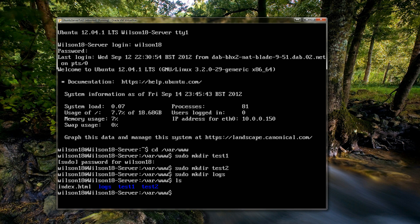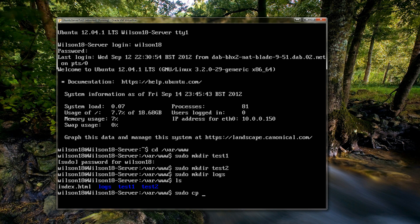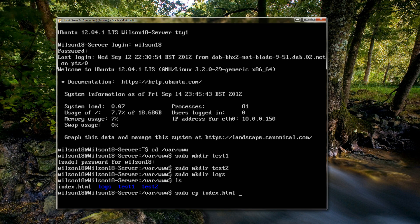So to copy the index file across we need to type in sudo, so that's super user do, and then cp which is copy. Then the file we want to copy so that's index.html, and then the directory we want to move it to. So that's test1, and we're also going to be doing the same for test2.